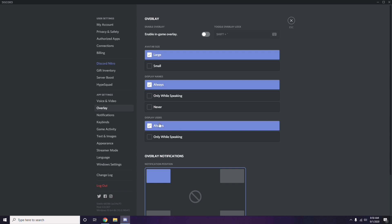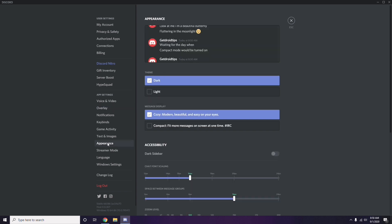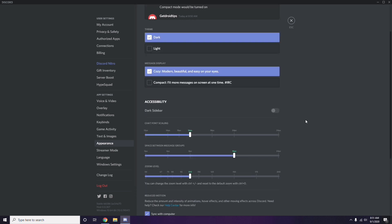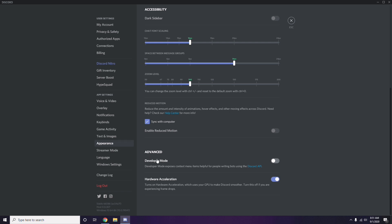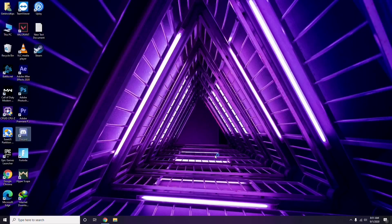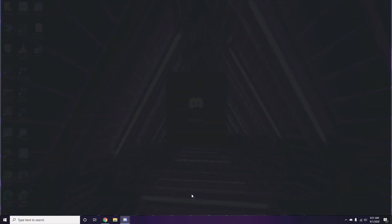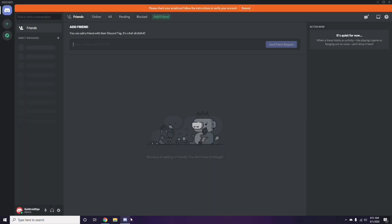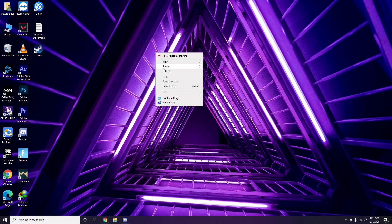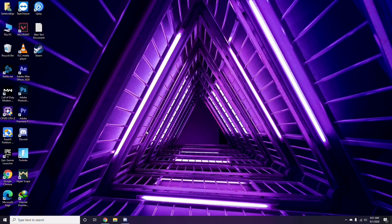After that, go to Appearance, then click on Advanced. In Advanced, you'll find Hardware Acceleration — disable this. Click OK when done. Once you've completed all these Discord steps, close the app, do a restart, and try playing the game.